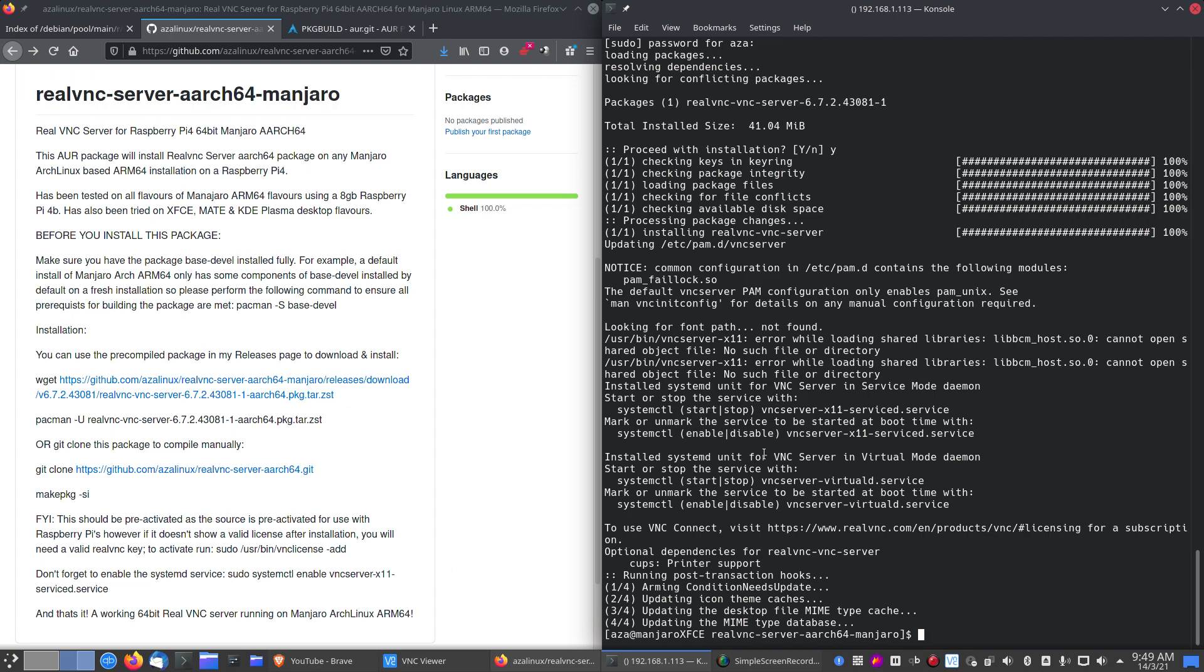So this is also pre-activated. And you don't need a key with the Raspberry Pi RealVNC server package, which is a bonus as well. However it will only work on a Raspberry Pi. If you're trying this on a non-Raspberry Pi system, it will probably ask you to put a key and a license key in.